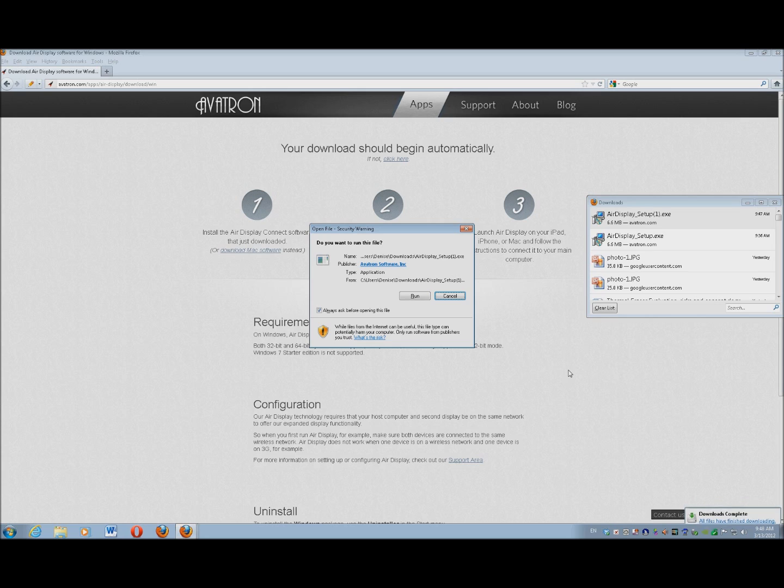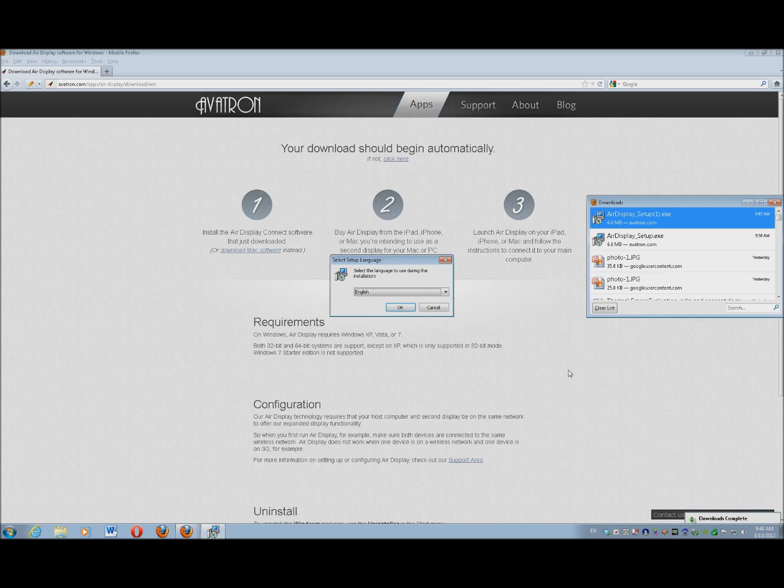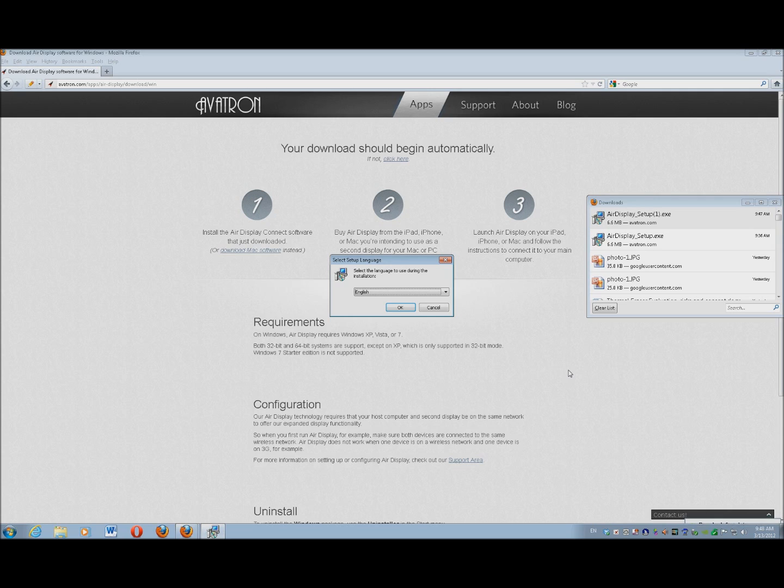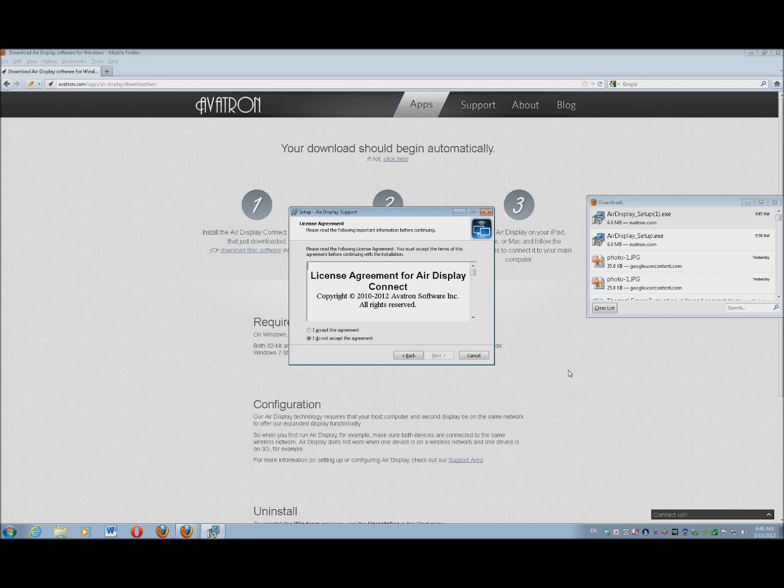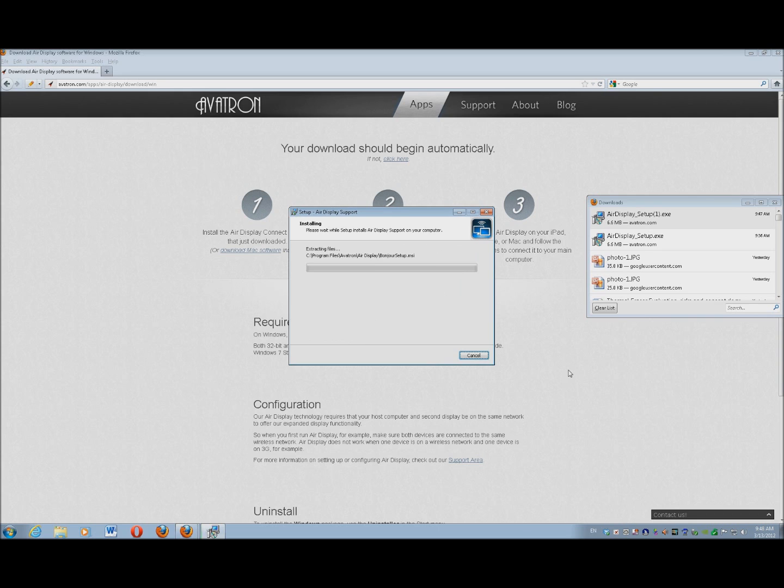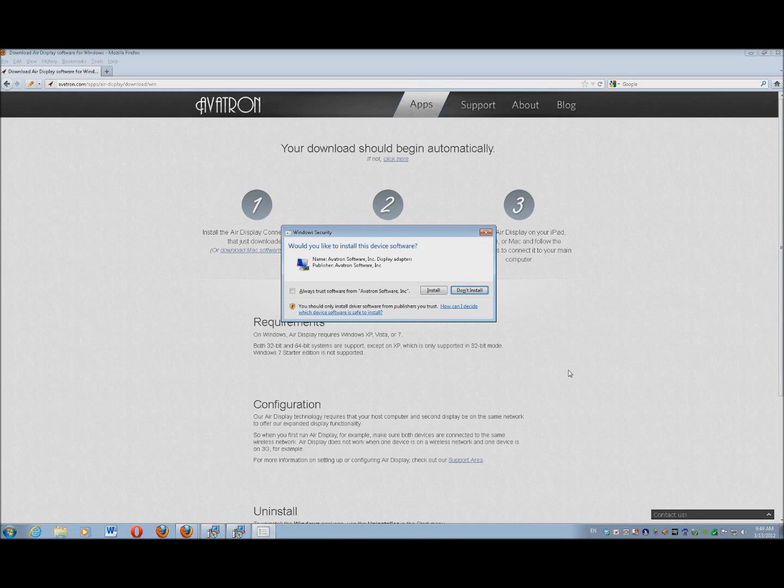Now I'm going to go ahead and run it with Alt-R. And I do want English, so I'm going to tab to OK and spacebar. Now I'm just going to follow the wizard: Alt-N for next, Alt-A to accept it, Alt-N for next, and it installs. So I'm just going to do Alt-I to install.